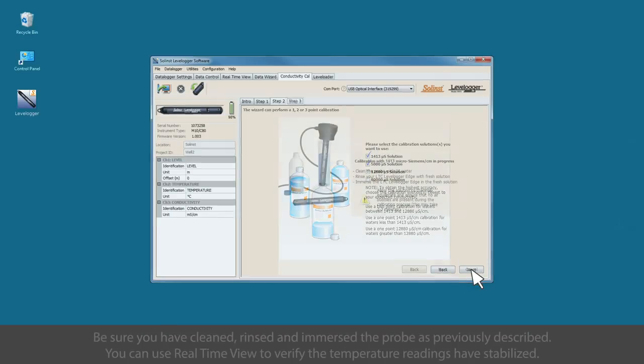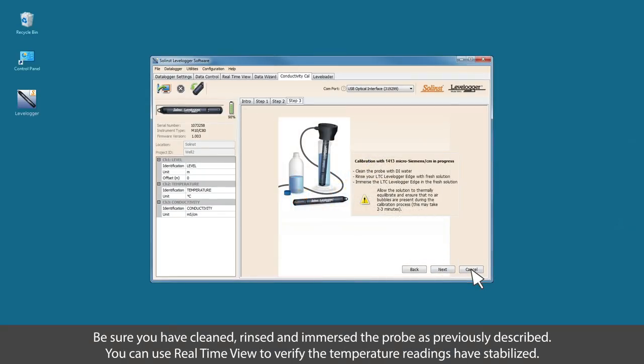Be sure you have cleaned, rinsed, and immersed the probe as previously described, and click next to calibrate.